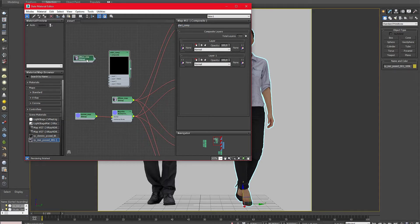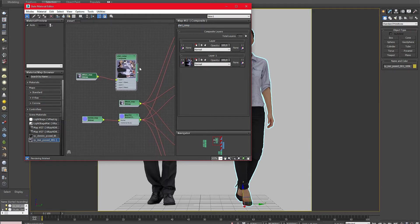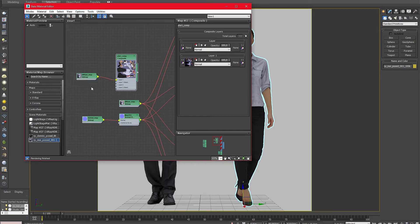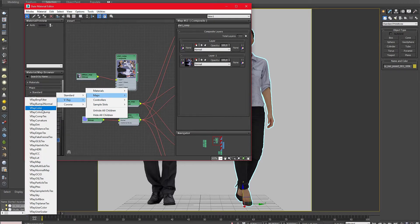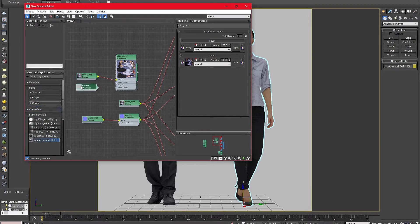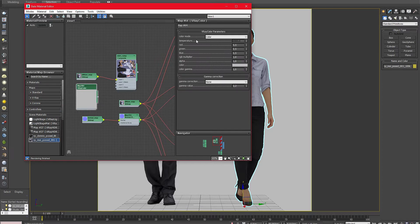In the first layer I place the diffuse map of the model which is very important because this is the base image we would like to adjust. In the second layer slot you put a color map. In this case I am using a V-Ray color map. This map will later define the color of the shirt.